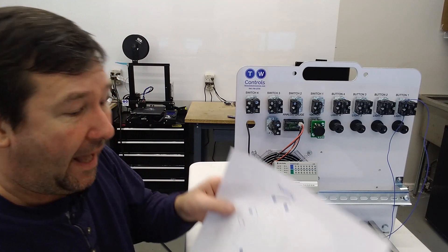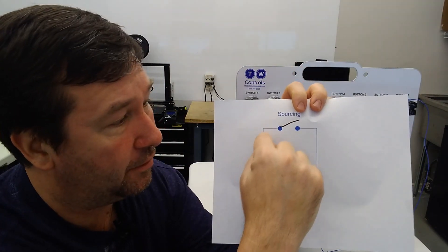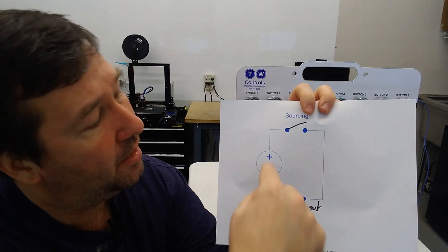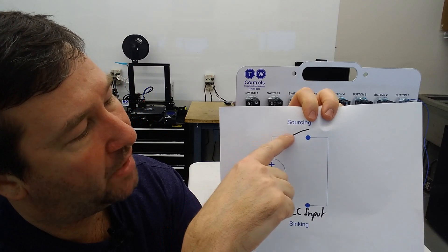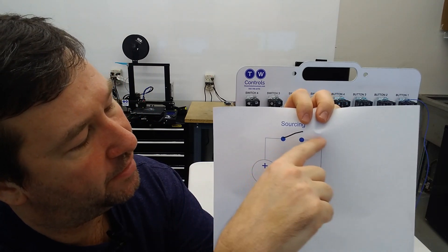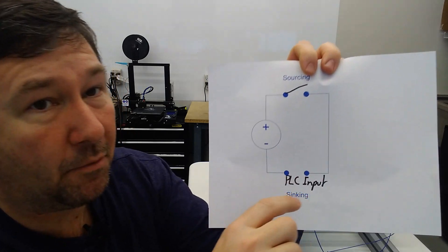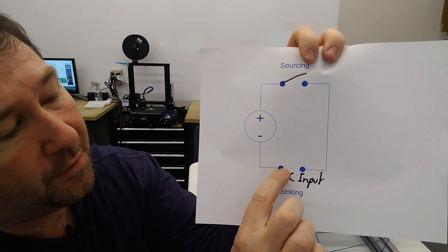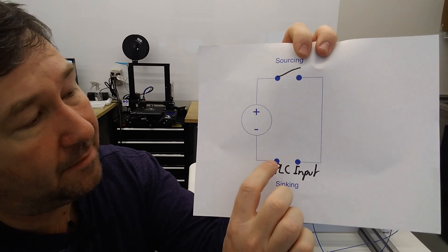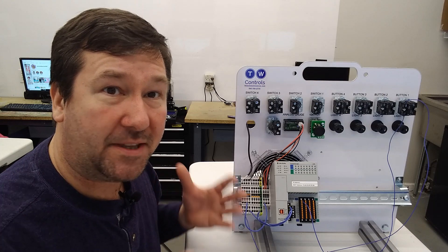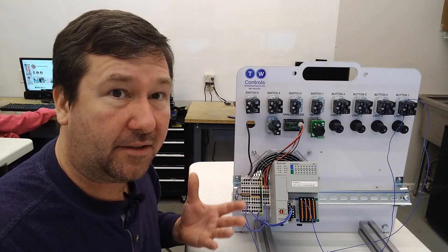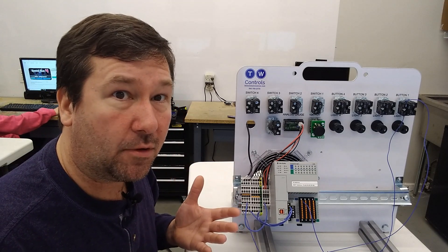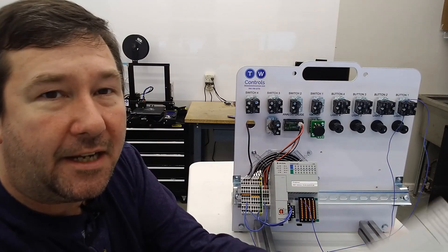A lot of people say, okay, we're done. We're not. Because going back to that sinking and sourcing video, remember, we have to have current flow through our PLC input for it to work. So right now, we've got a wire from the plus of our power supply up to our switch. Then we go from the other side of our switch to our PLC input. But what we've left out is this little bit of wire here from the other side of the PLC input back to the minus of our power supply.